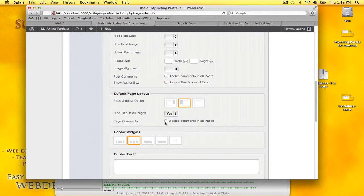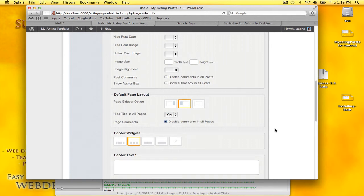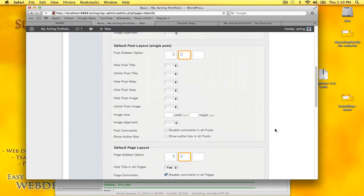Page comment: disable comments in all pages, yes. And there's options here that I'll get back to a little bit later.